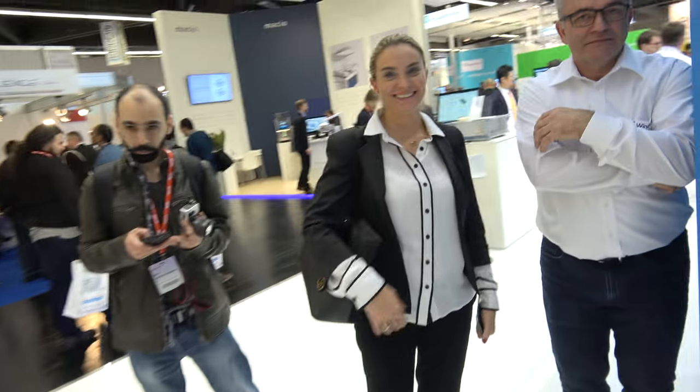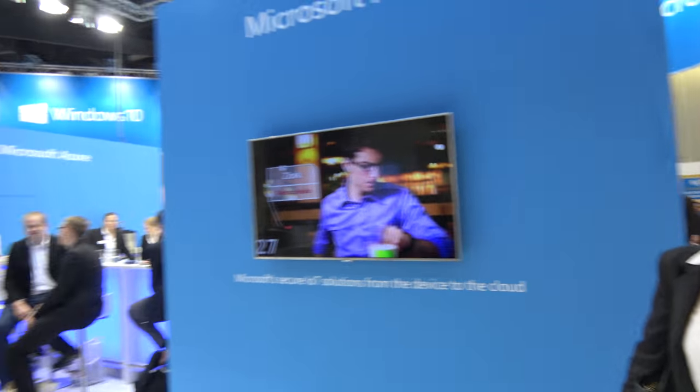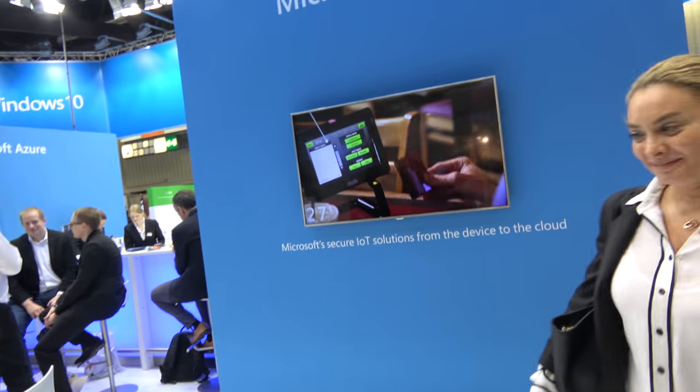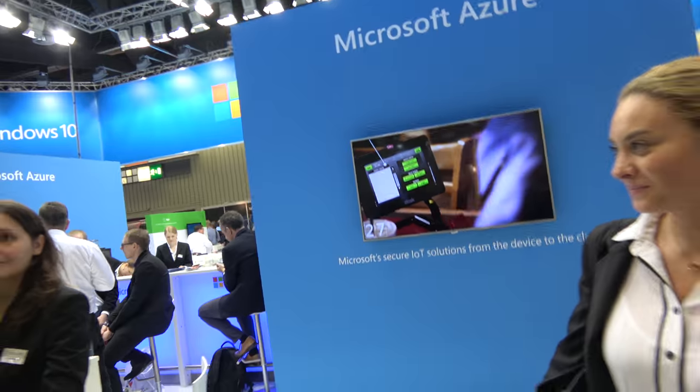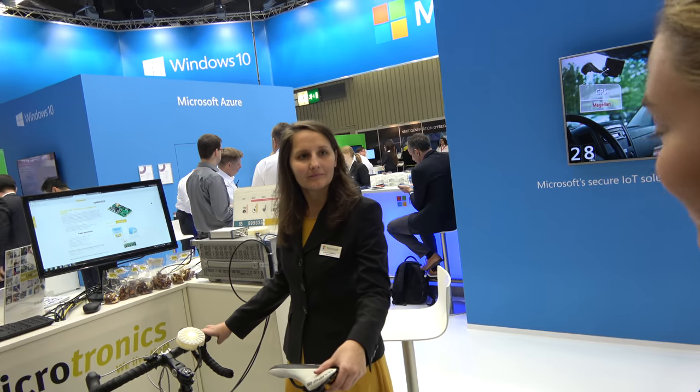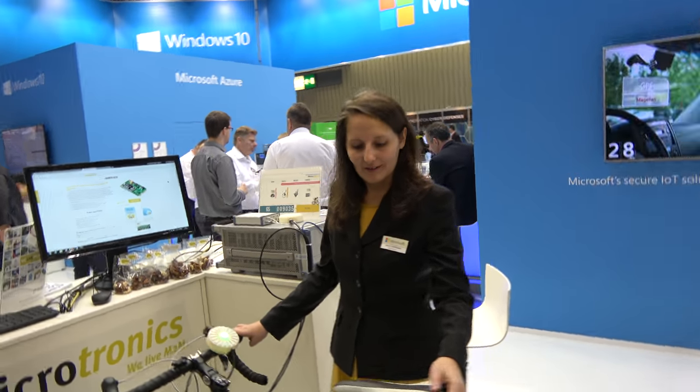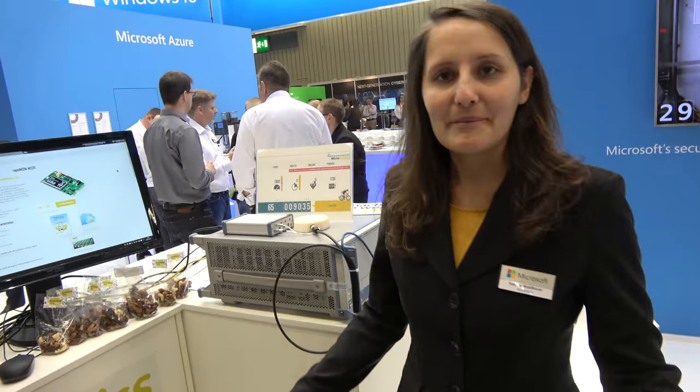Hello, who are you? Hi, I'm Kiki and I'm with Microsoft. Welcome to the Microsoft booth here at Embedded World 2017. There's a big Microsoft booth here with lots of demos. So what are we looking at here? Hi, I'm Sabrina from Microtronics.